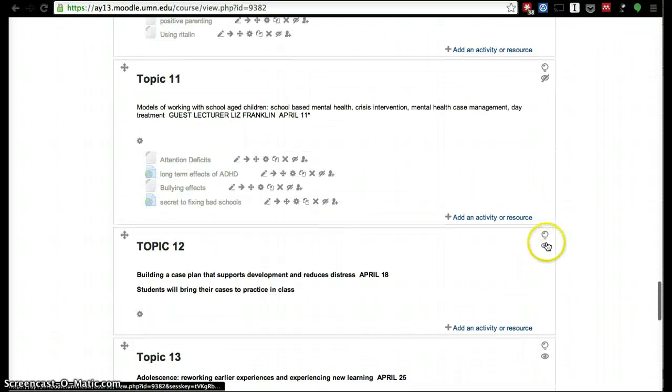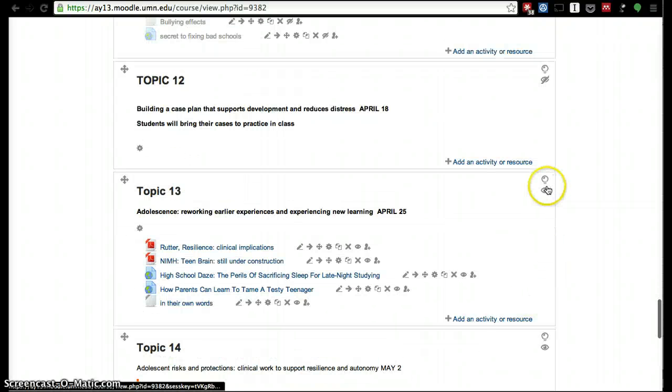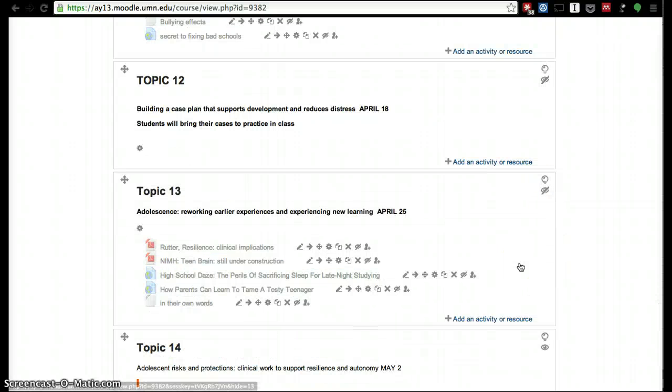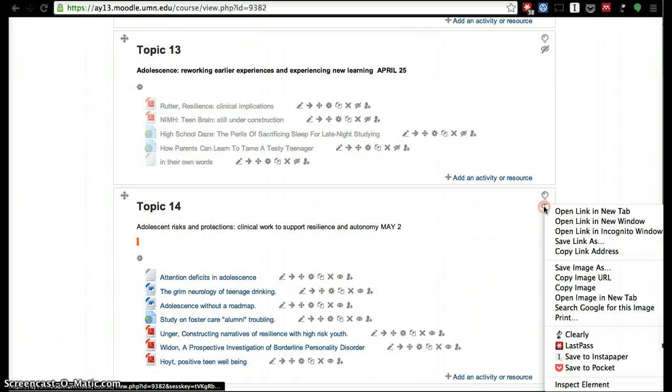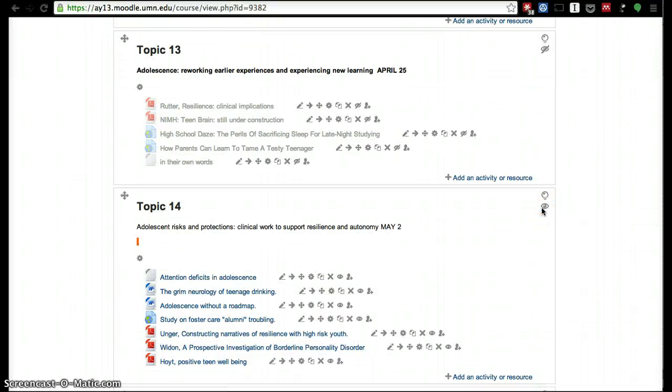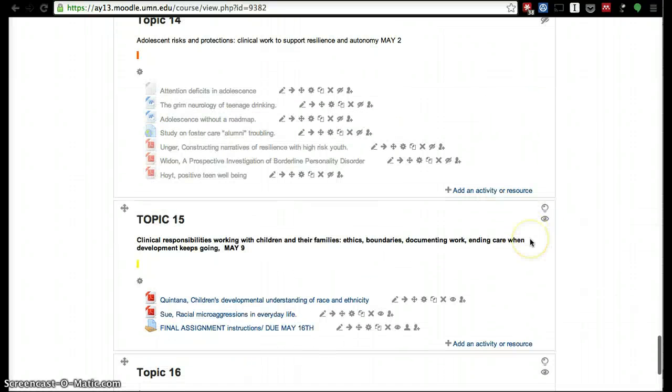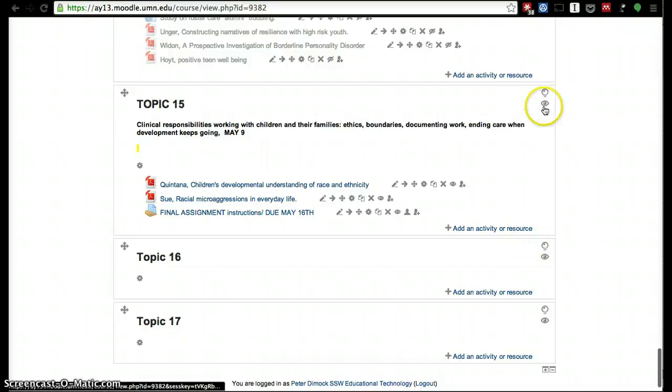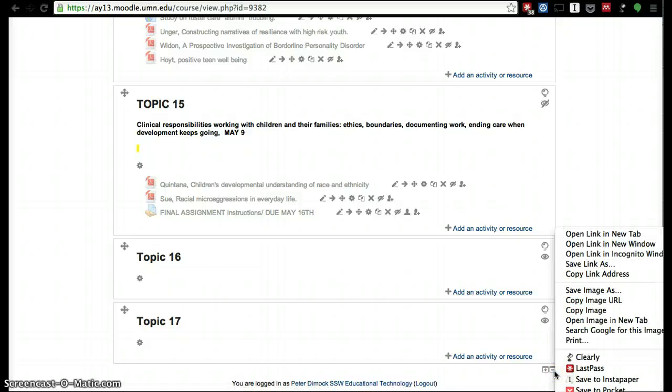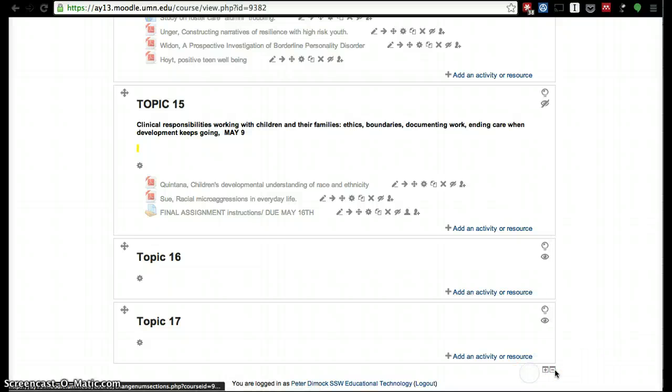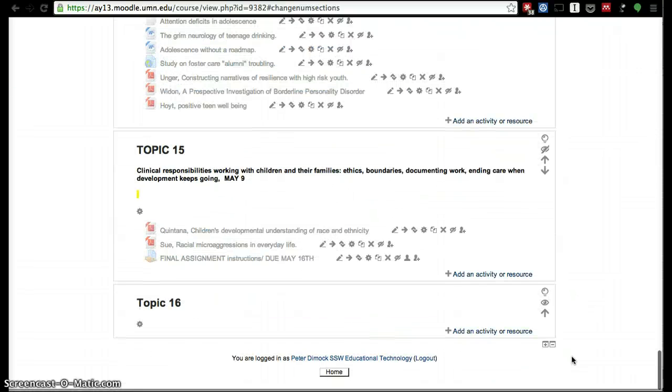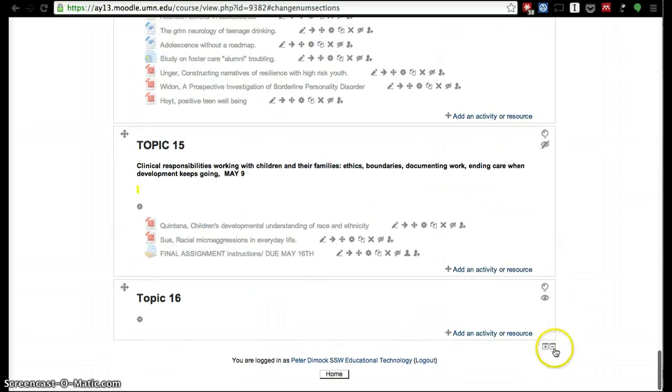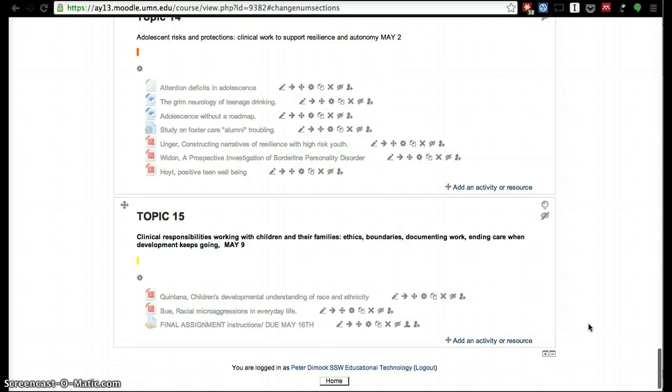Get all the way down to 15, and then the next thing we have to do is, since I added a couple extra weeks, we have to go ahead and delete those. So the way we do that is we go back to the bottom, and like we did it manually—I mean we could go into the settings as well—we could just click the minus, click the minus again, and now it has 15 weeks.